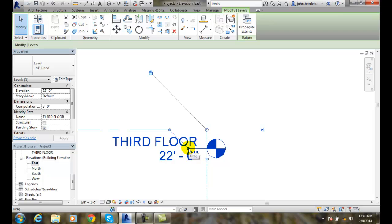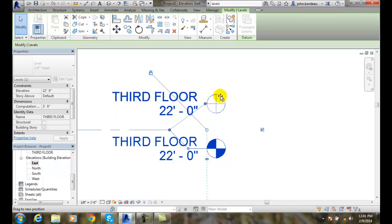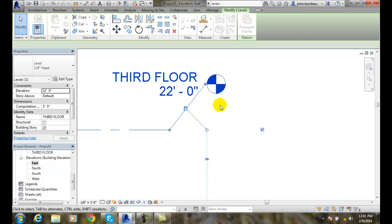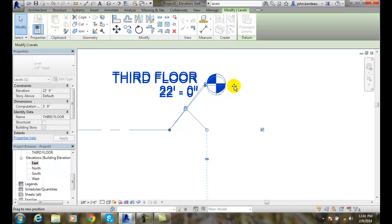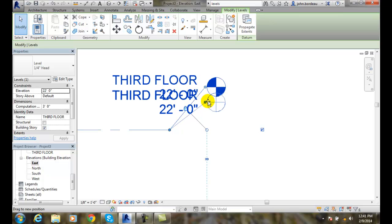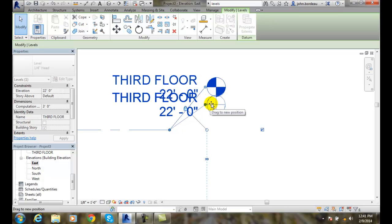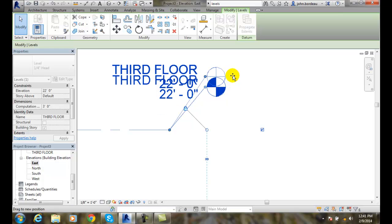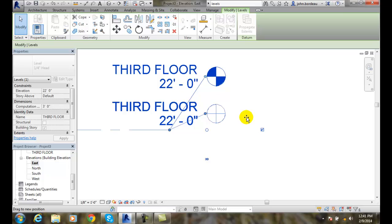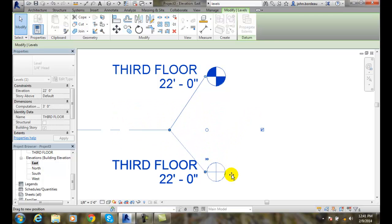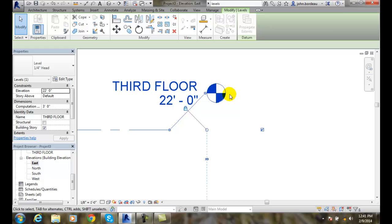I can grab these drag symbols and stretch out where I want these particular symbols to be. I can drag them around, and if I unlock it and grab it by the drag symbol, I can move them up or down, wherever I want, to get them out of the way sometimes. You might have to do that if there's something in the way.